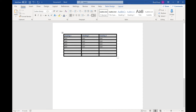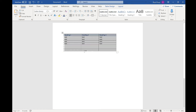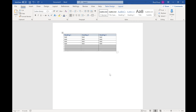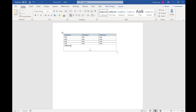One thing you might want to do is merge some cells. I'm going to Ctrl+Z to undo, then highlight the cells, right-click, and select Merge Cells. That makes them into one big cell, which is really easy to do and quite often something you're going to use.